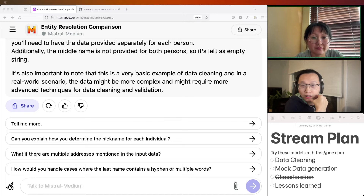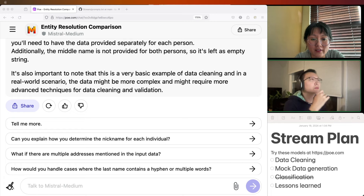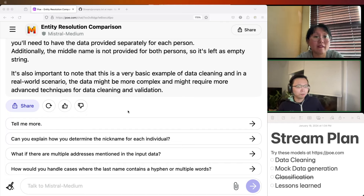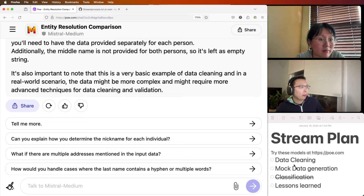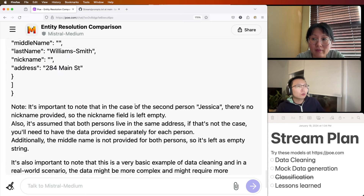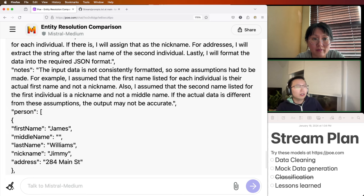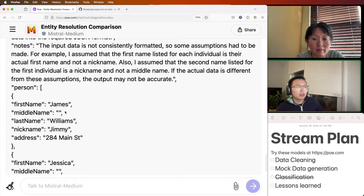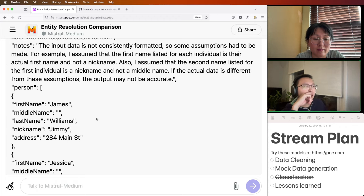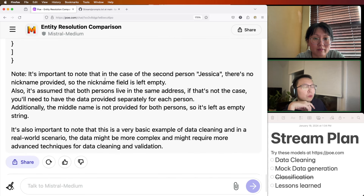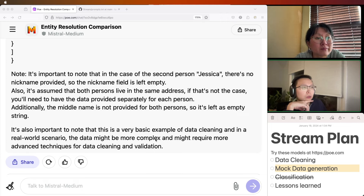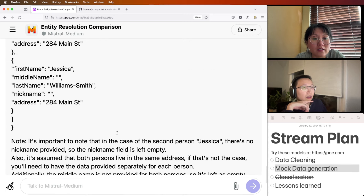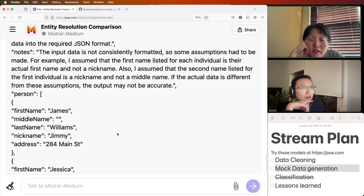Alright, let's take a look. It's been a little while. So last time we were trying to do data cleaning, right? We got it to produce the JSON, we got it to give the reasoning and the notes. I think all of that in terms of data cleaning was pretty good. We could either do one last thing and then maybe move to mock data generation, because we didn't do that.